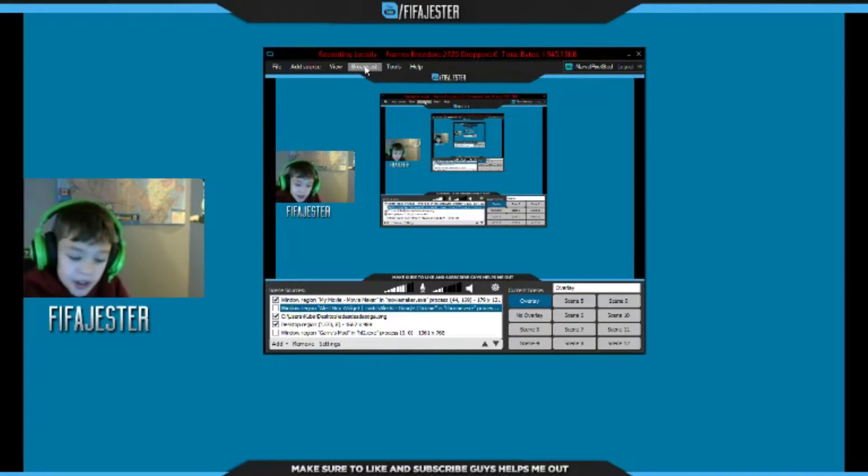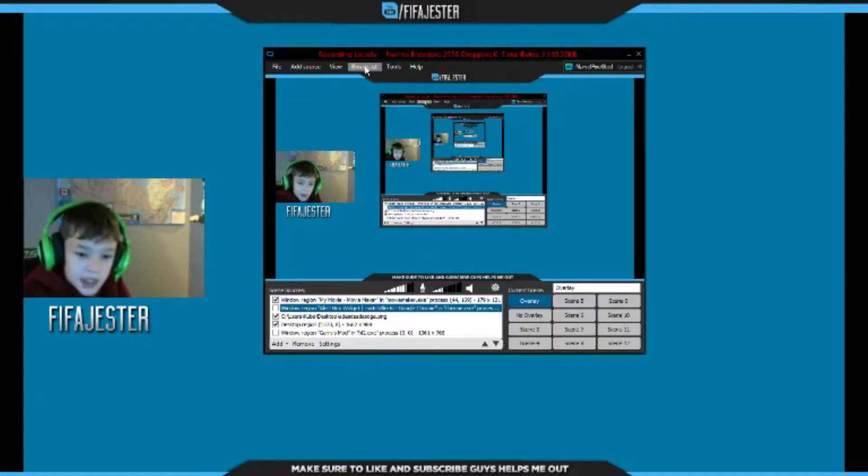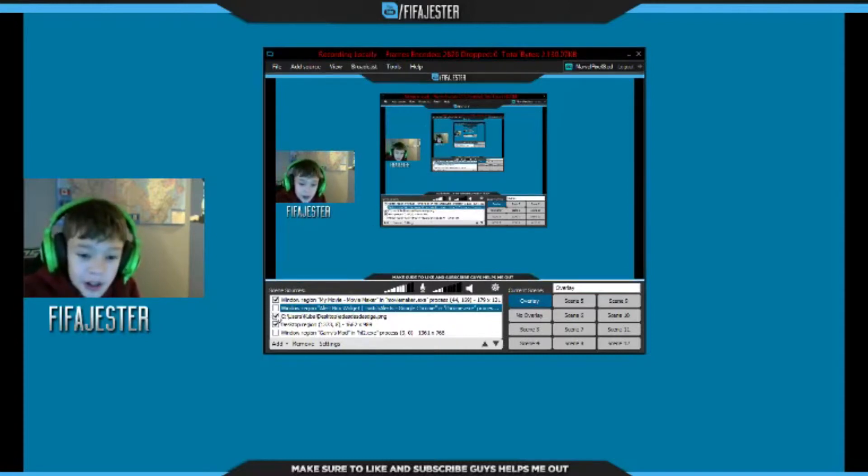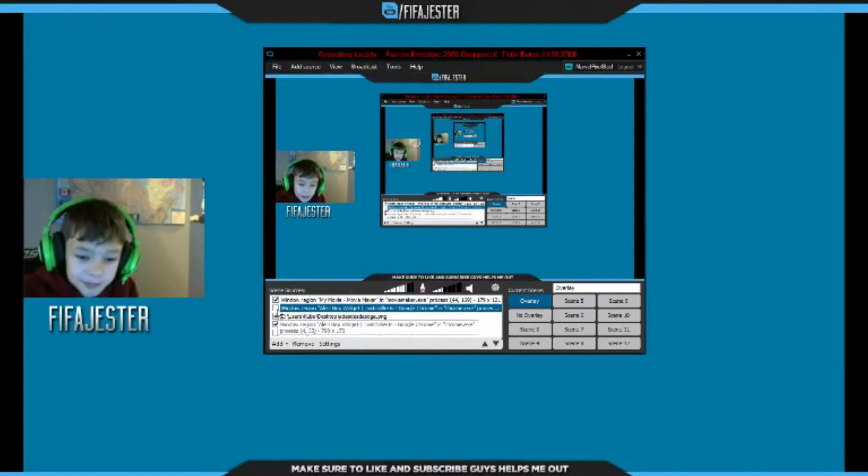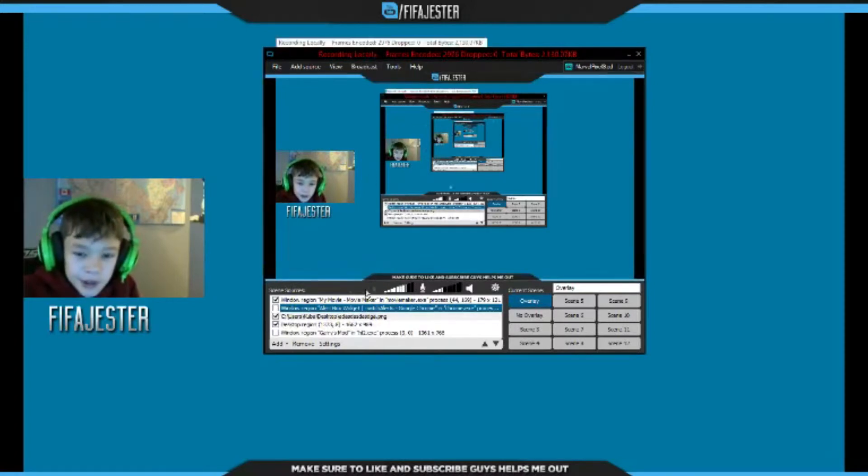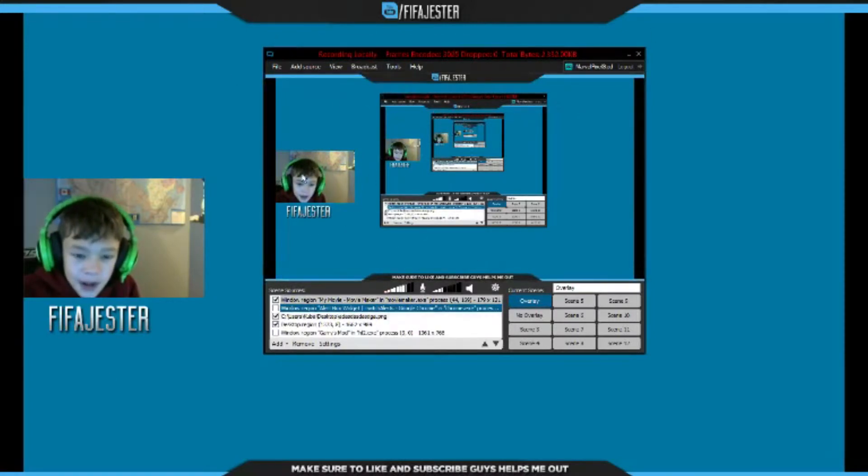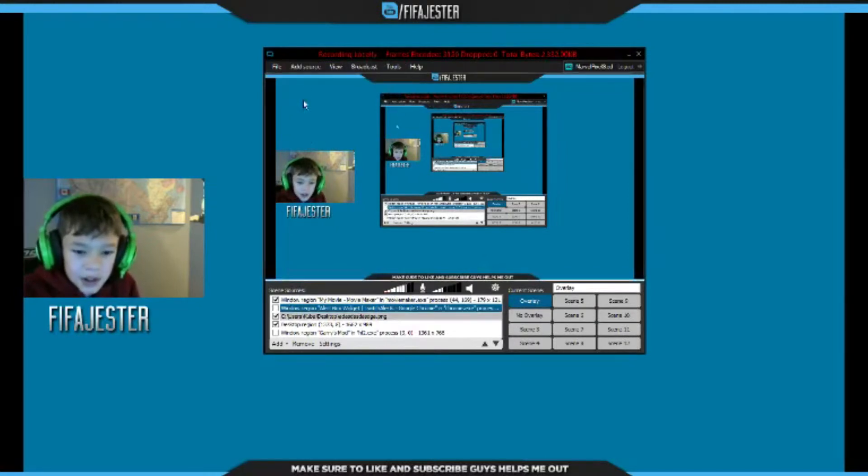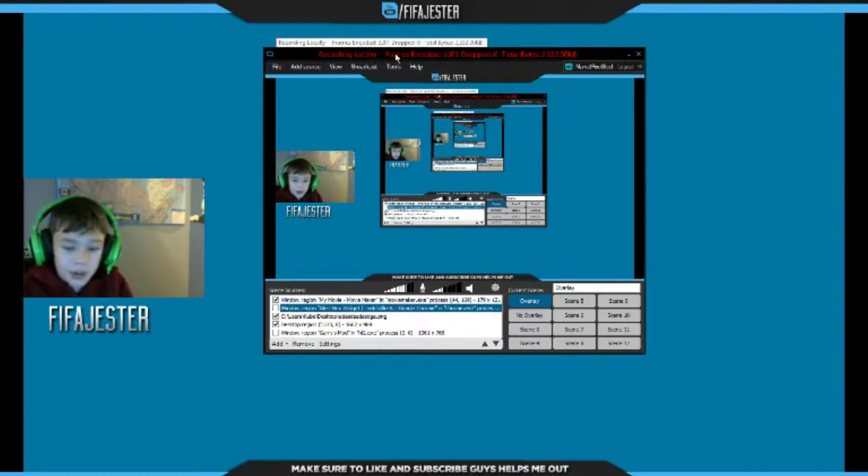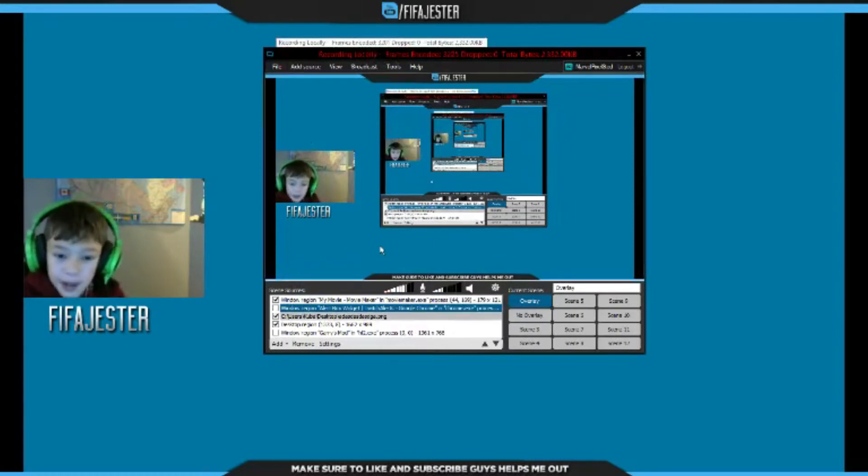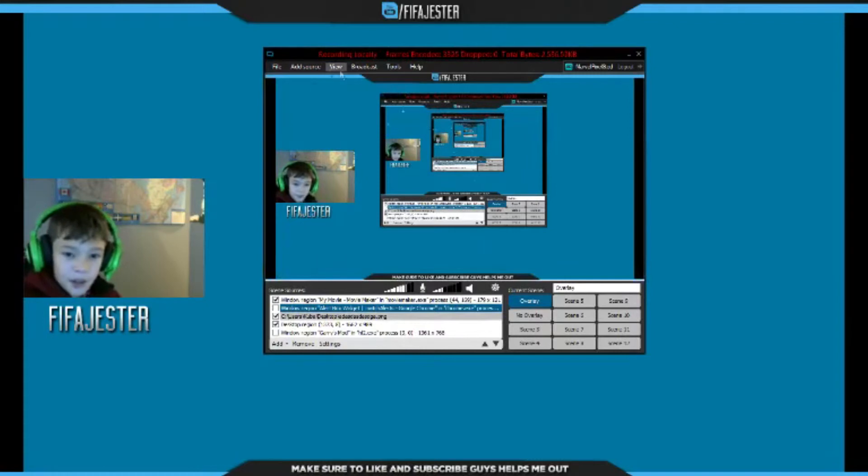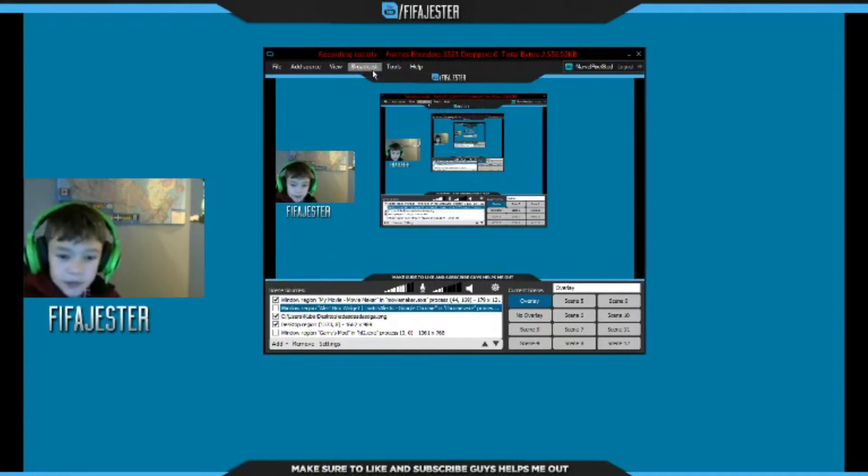It's absolutely amazing for streaming. You can stream console games, PC games. It's a lot easier than OBS. You can download it for free as well and they come with basically all the same features except you just can't record in MP4 and a bunch of other features. But honestly the free version is almost as good as the paid, but paid if you want to record is absolutely amazing.